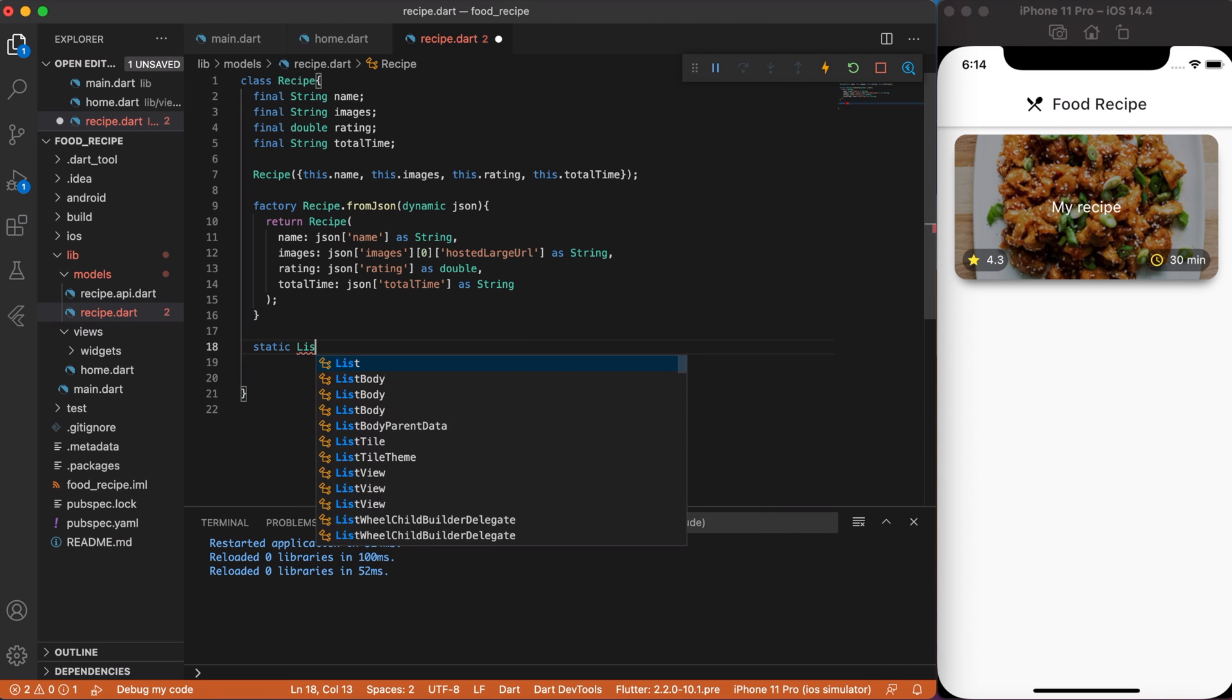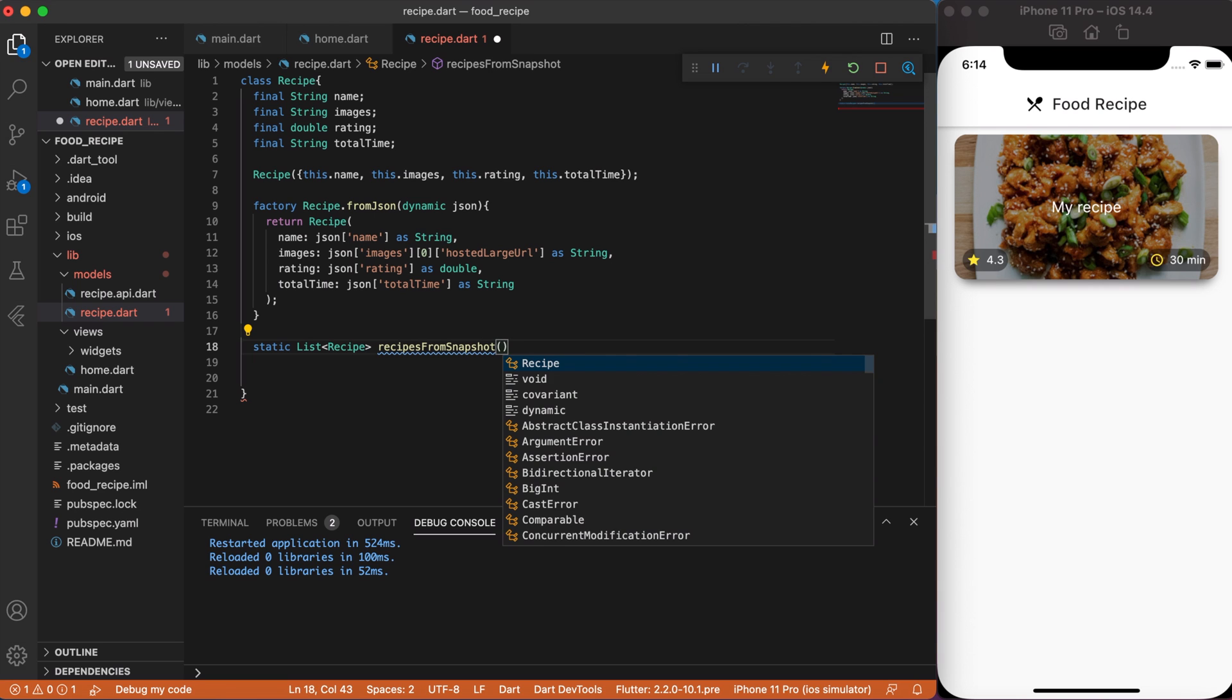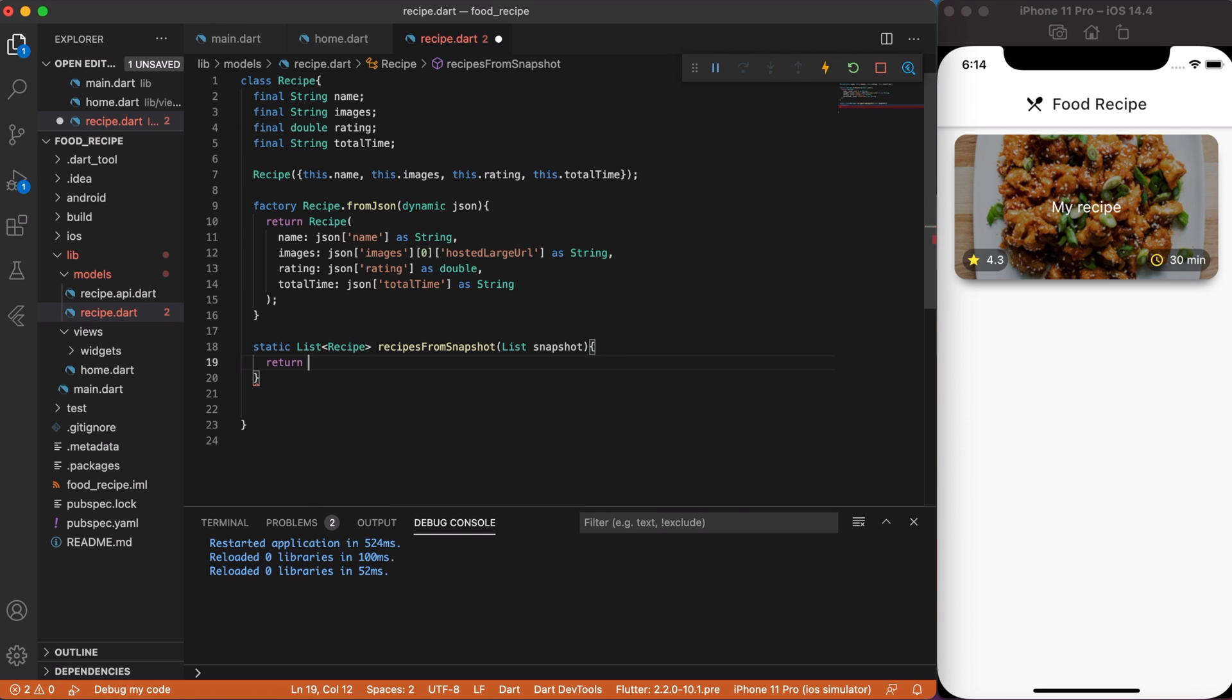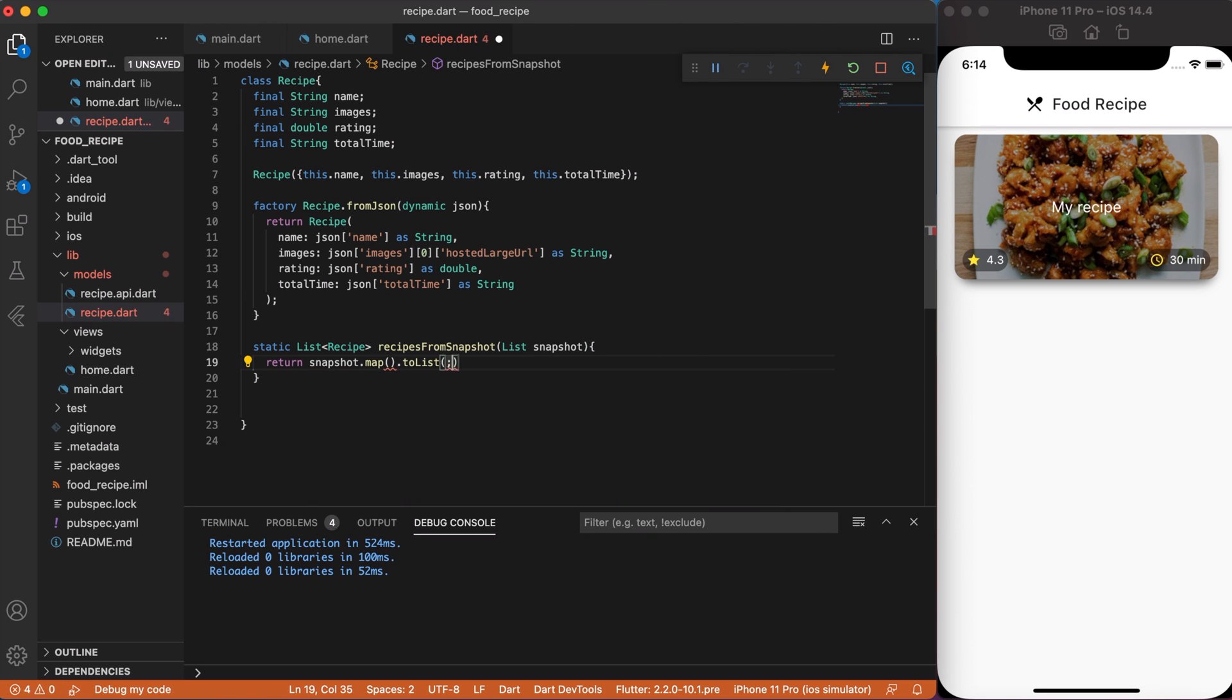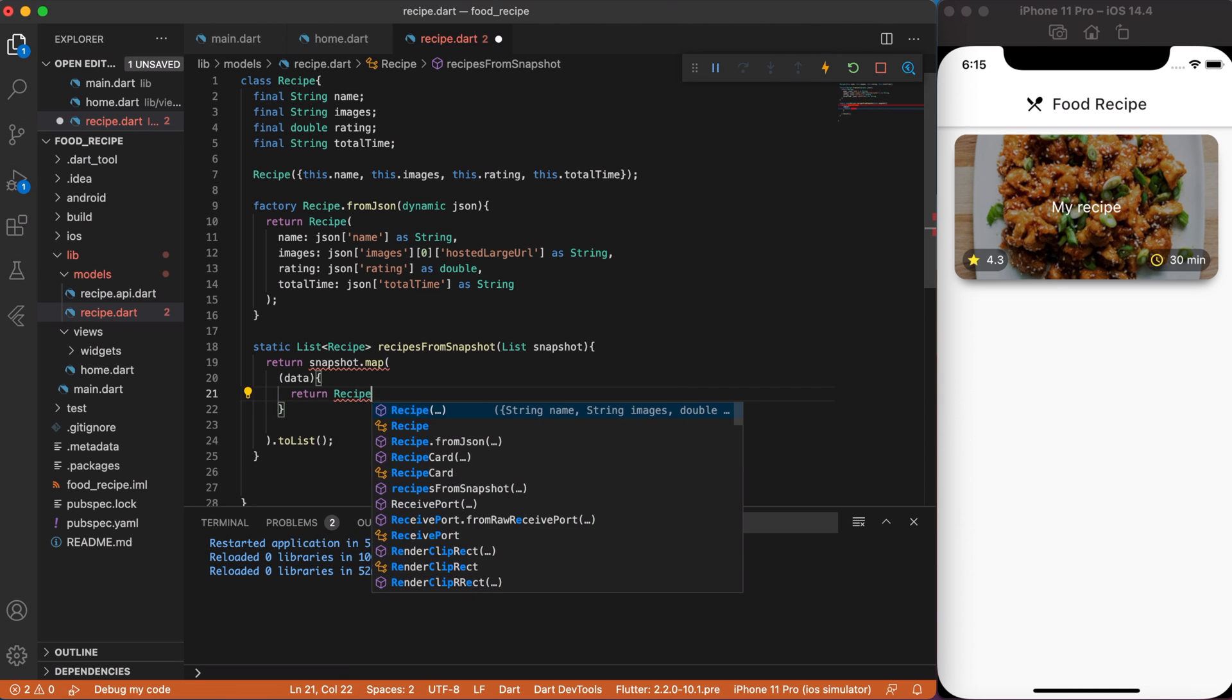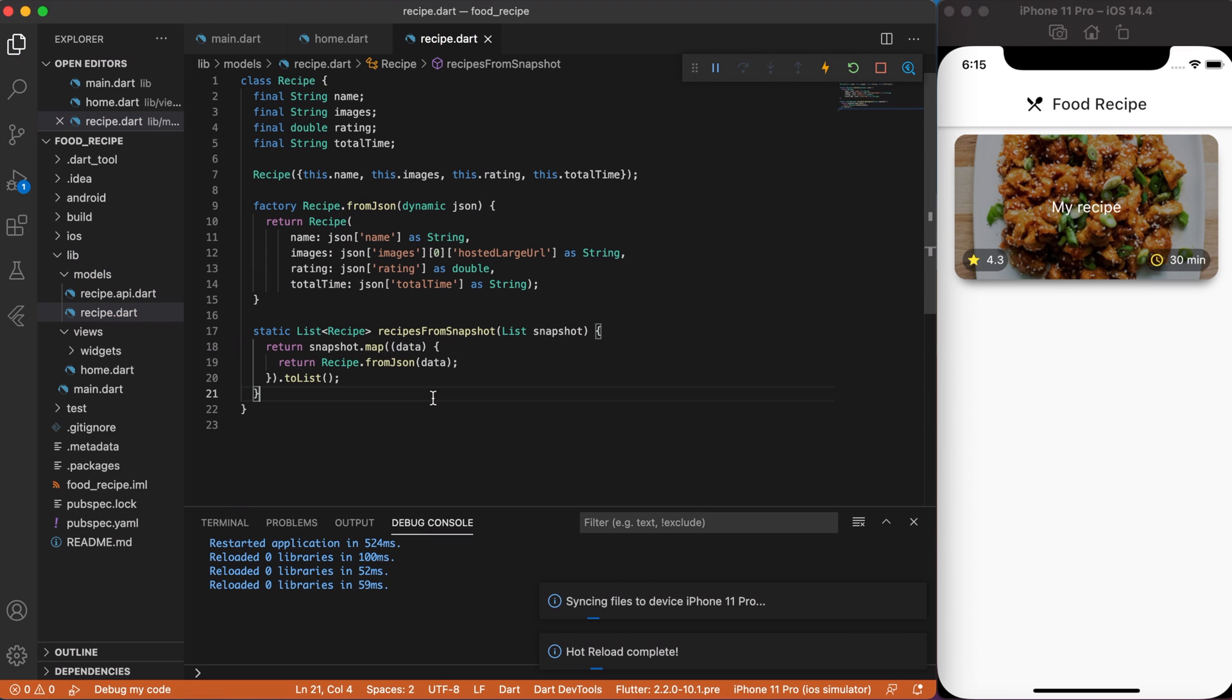So, now we will create another function recipe from Snapshot. Basically, what it's going to do is take a list of data that will be converted to list of recipes. So, return a Snapshot list to Map that will be at the end converted back to list. And inside Map function, return our earlier created factory recipe.fromJson. Great! Now, we can move on.